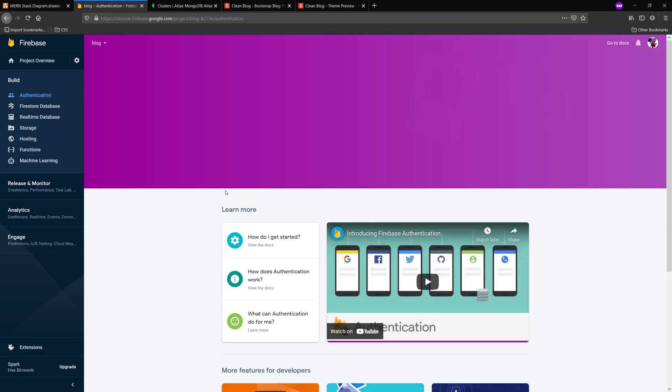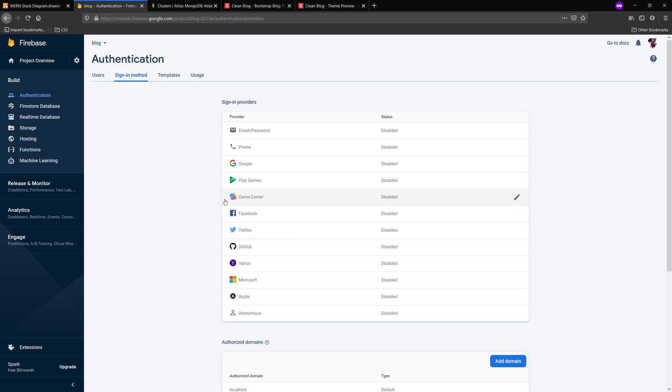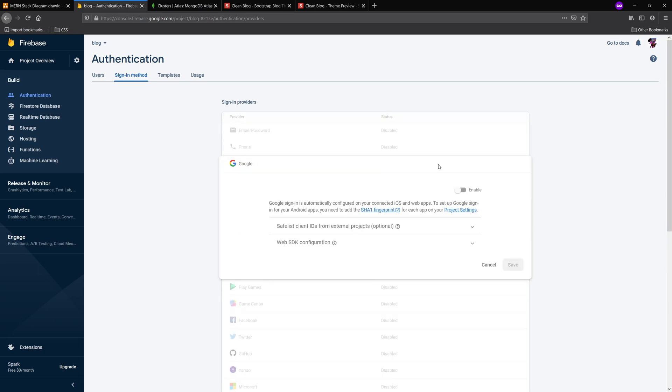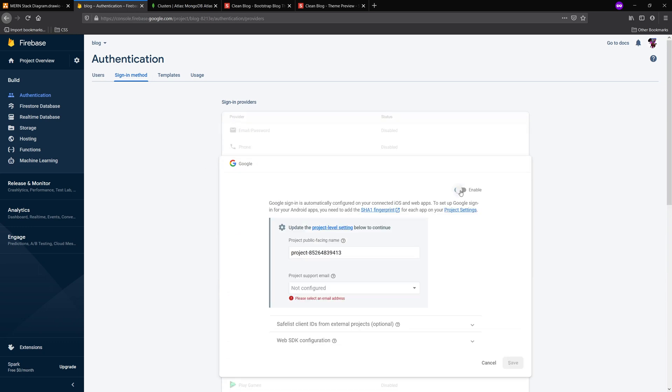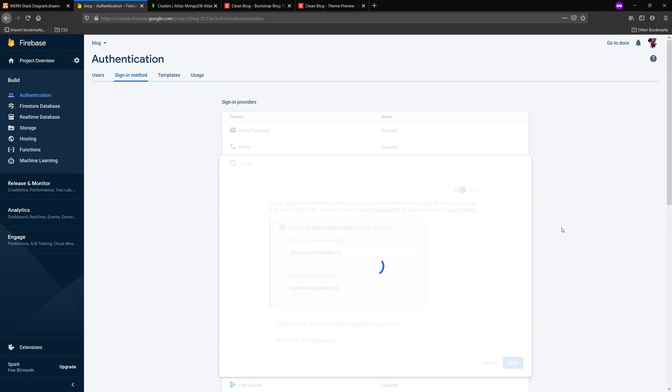I'm going to go ahead and click continue. I'm going to go over to authentication. And I'm going to click this get started button. And I'm going to go ahead and click Google. And I'm going to enable this. That way we can sign in with Google. I'm just going to give it my default email for now. You can give it a different one if you like.